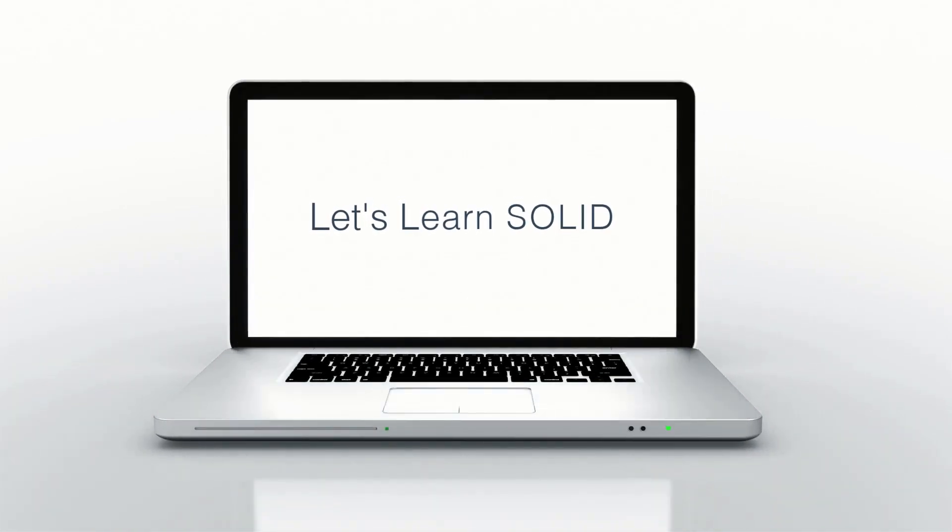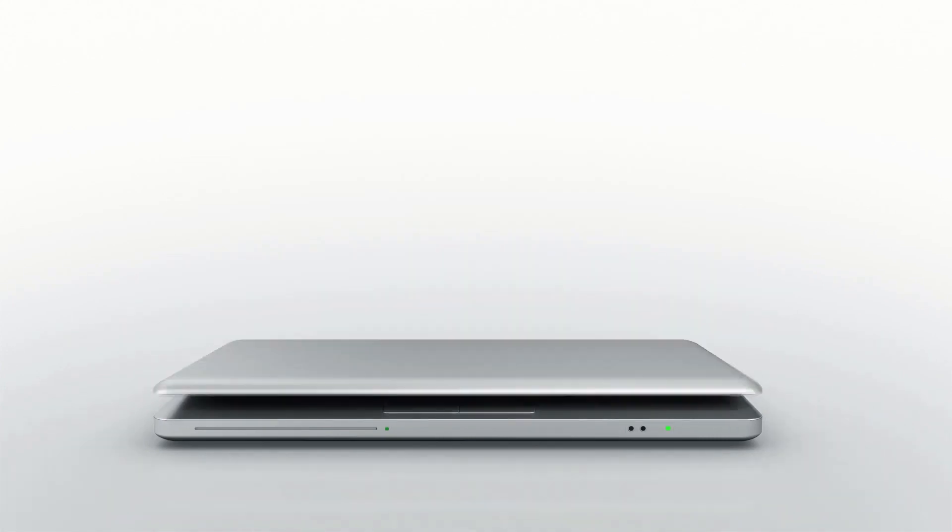This is Zachary Horn with Clean Code Studio. Clean code, clean life. Today, let's learn some solid principles.